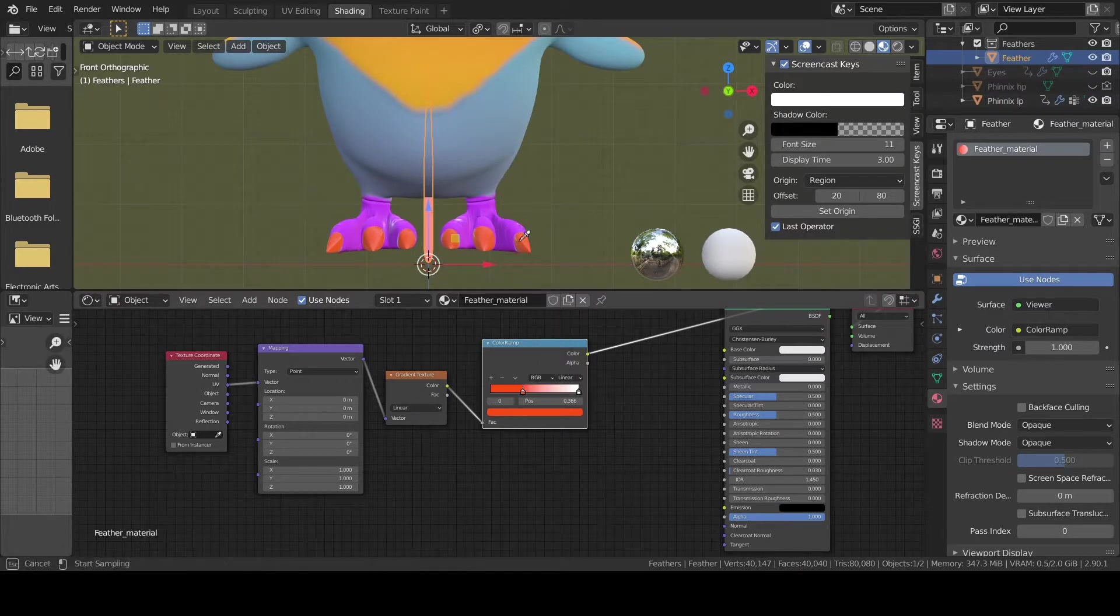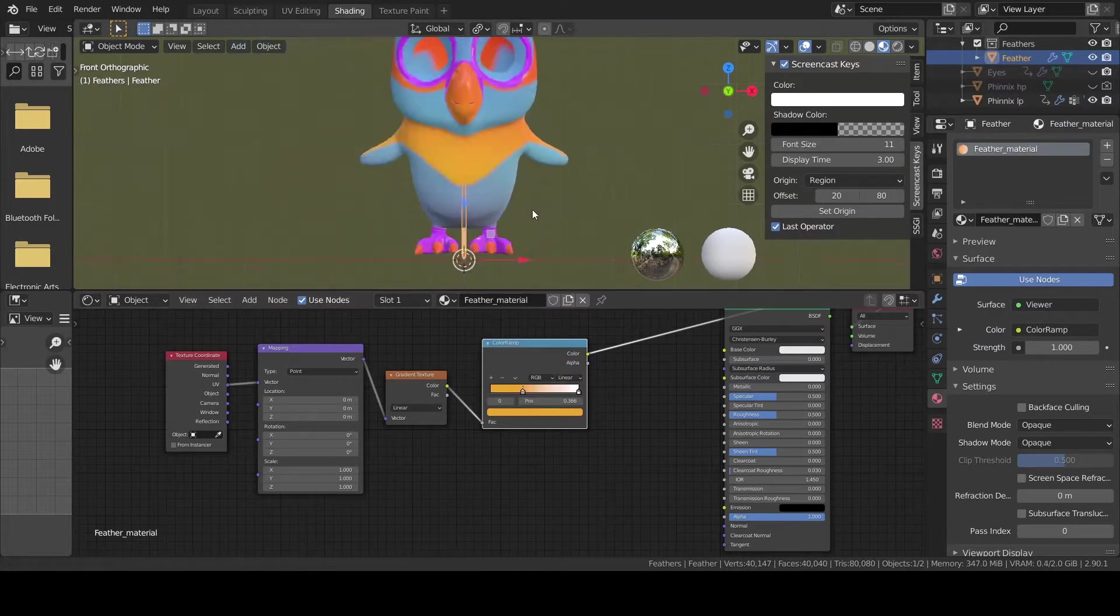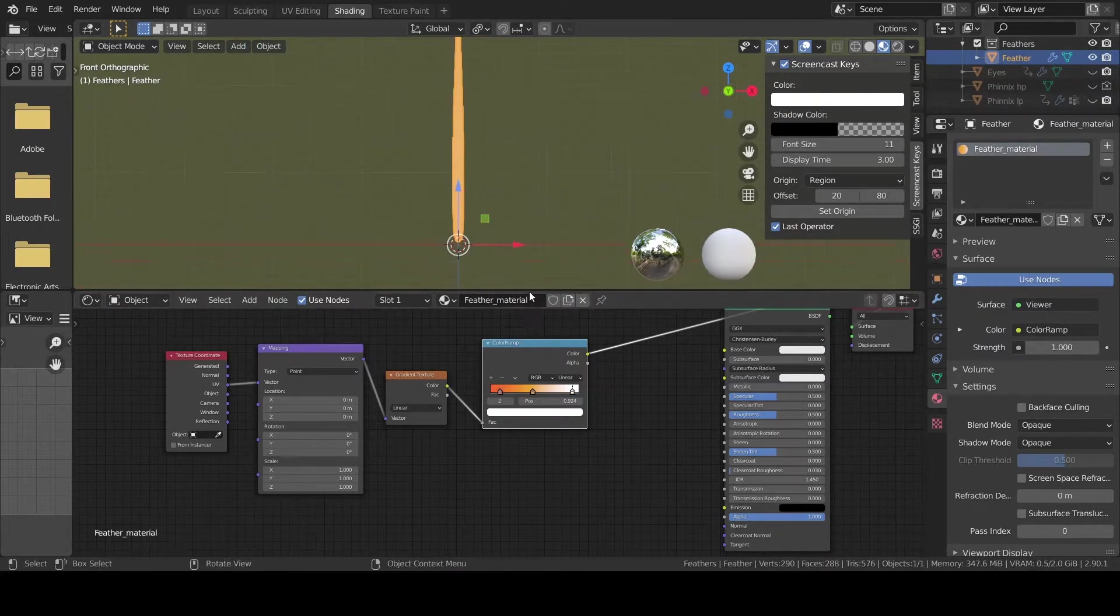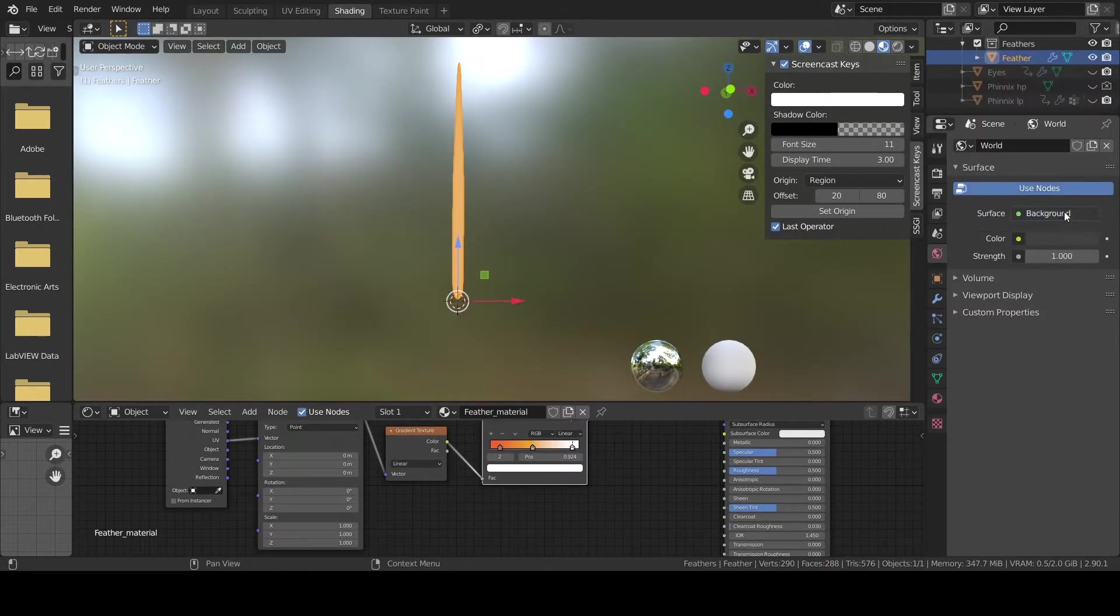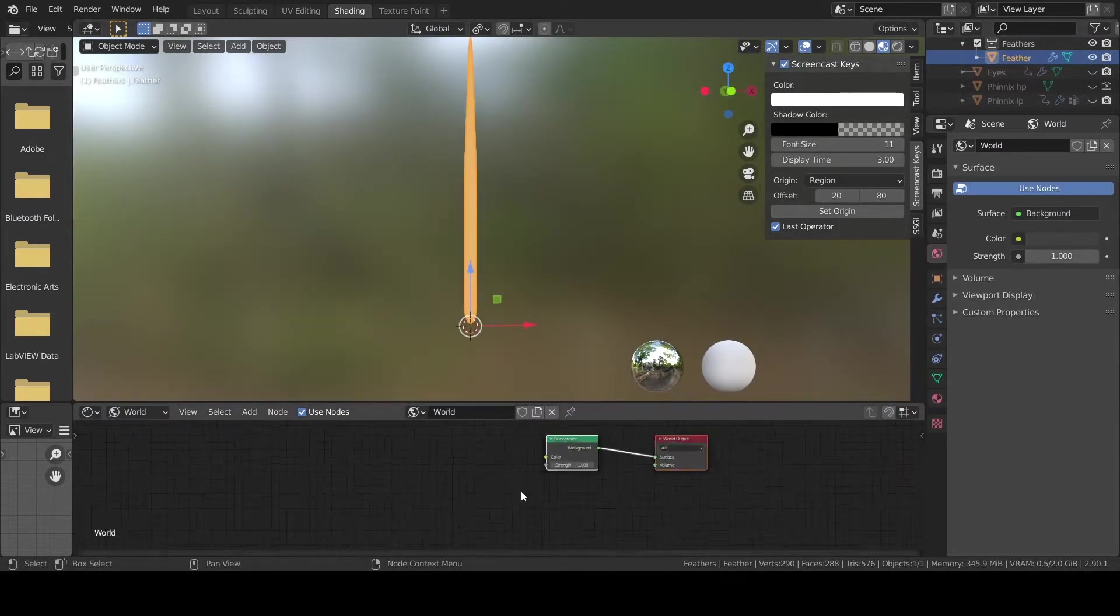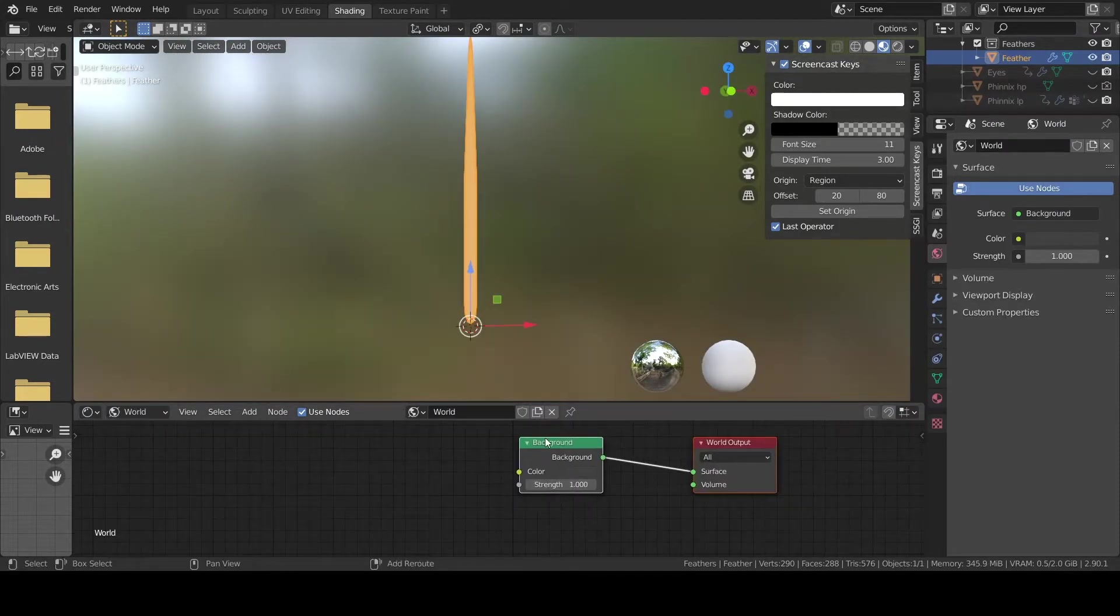Play a bit with the mapping vector and with the color stop to get a nice blended color. If needed change the environment color to better see what you are doing.